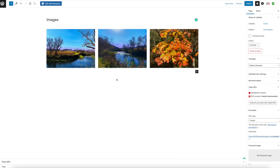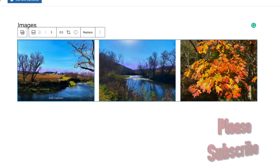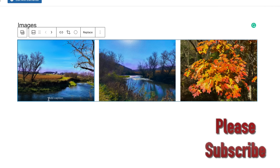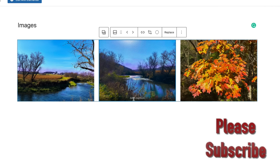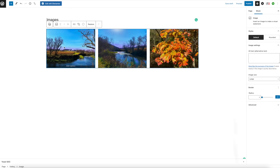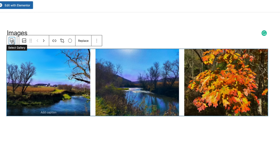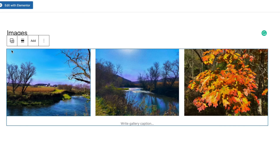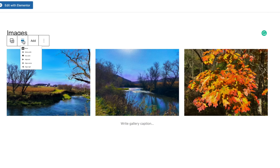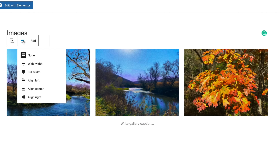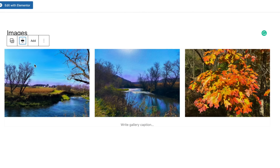You will see these load and you can hover over any of these. You can add captions if you would like right here. This is the symbol for your gallery. This is how you would like your gallery displayed on the page. Let's do the full width today.